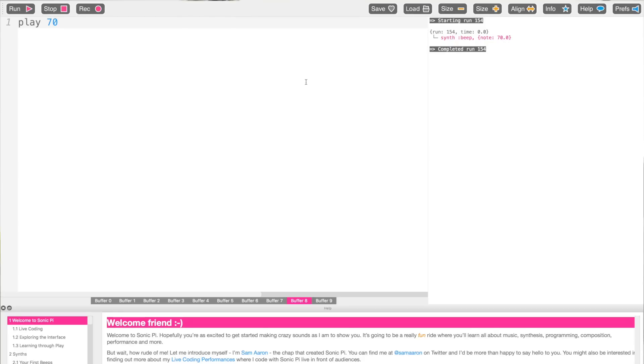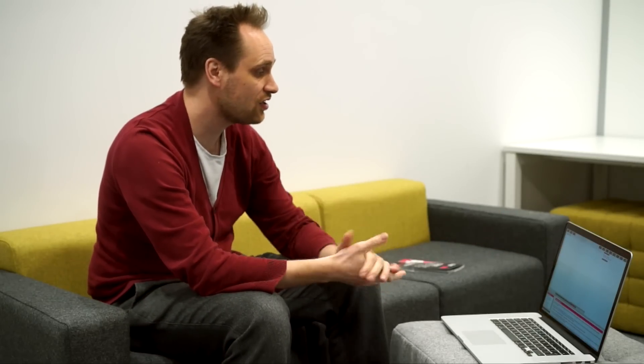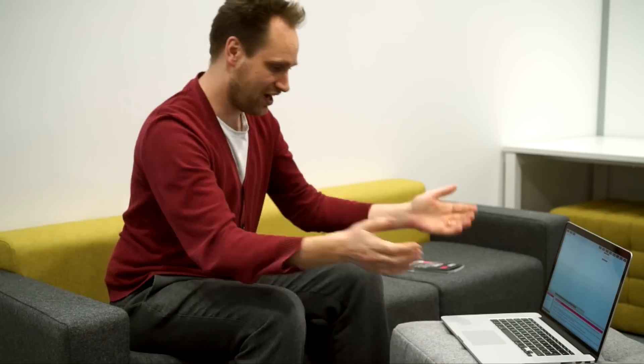The cool thing about this is that we can talk about all the learning opportunities here. We can see that the number 70 is an abstraction — it doesn't really mean anything unless you apply it to a context, and here that context is that of pitch, of notes. So if you have a higher number, what might you have? A higher pitch.